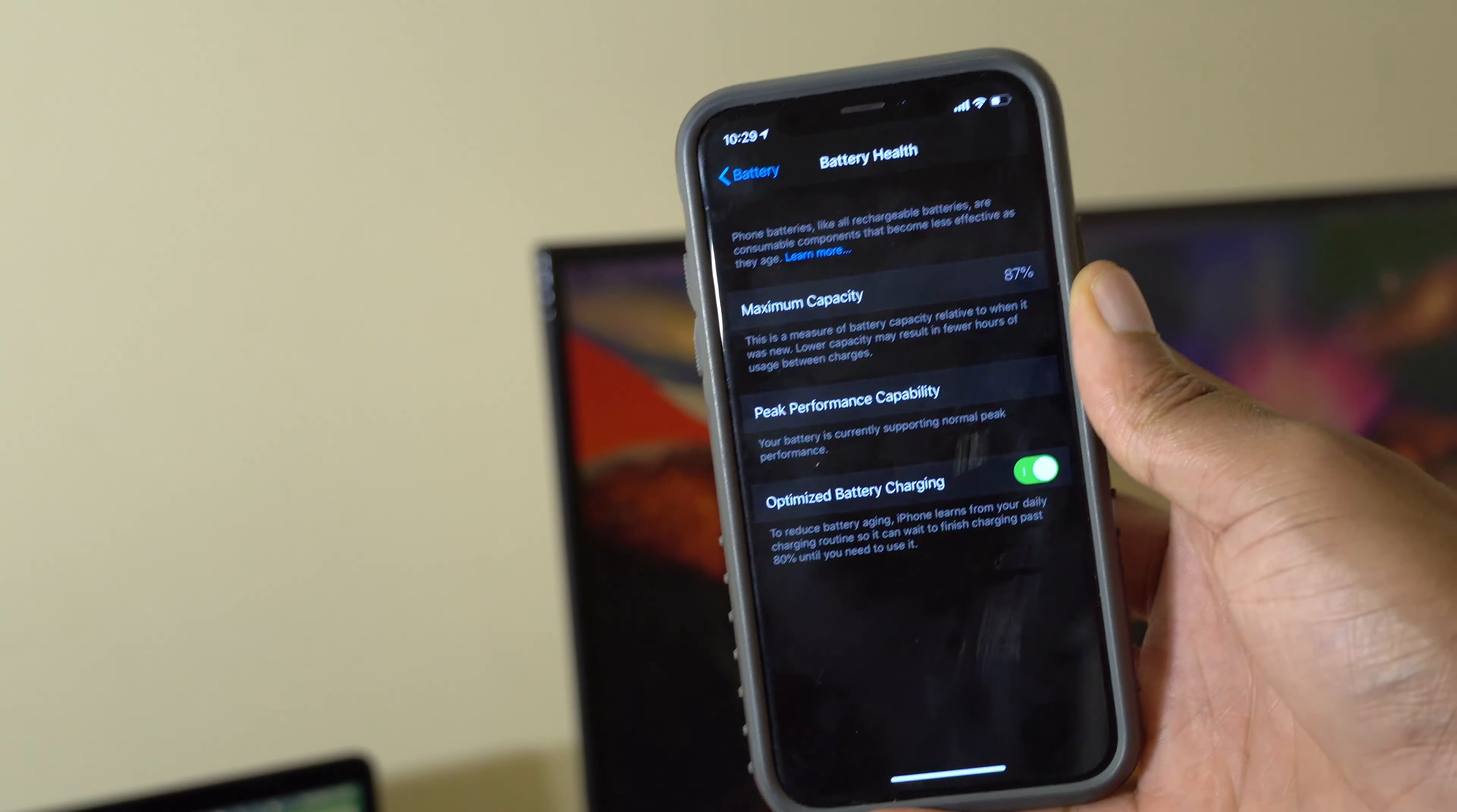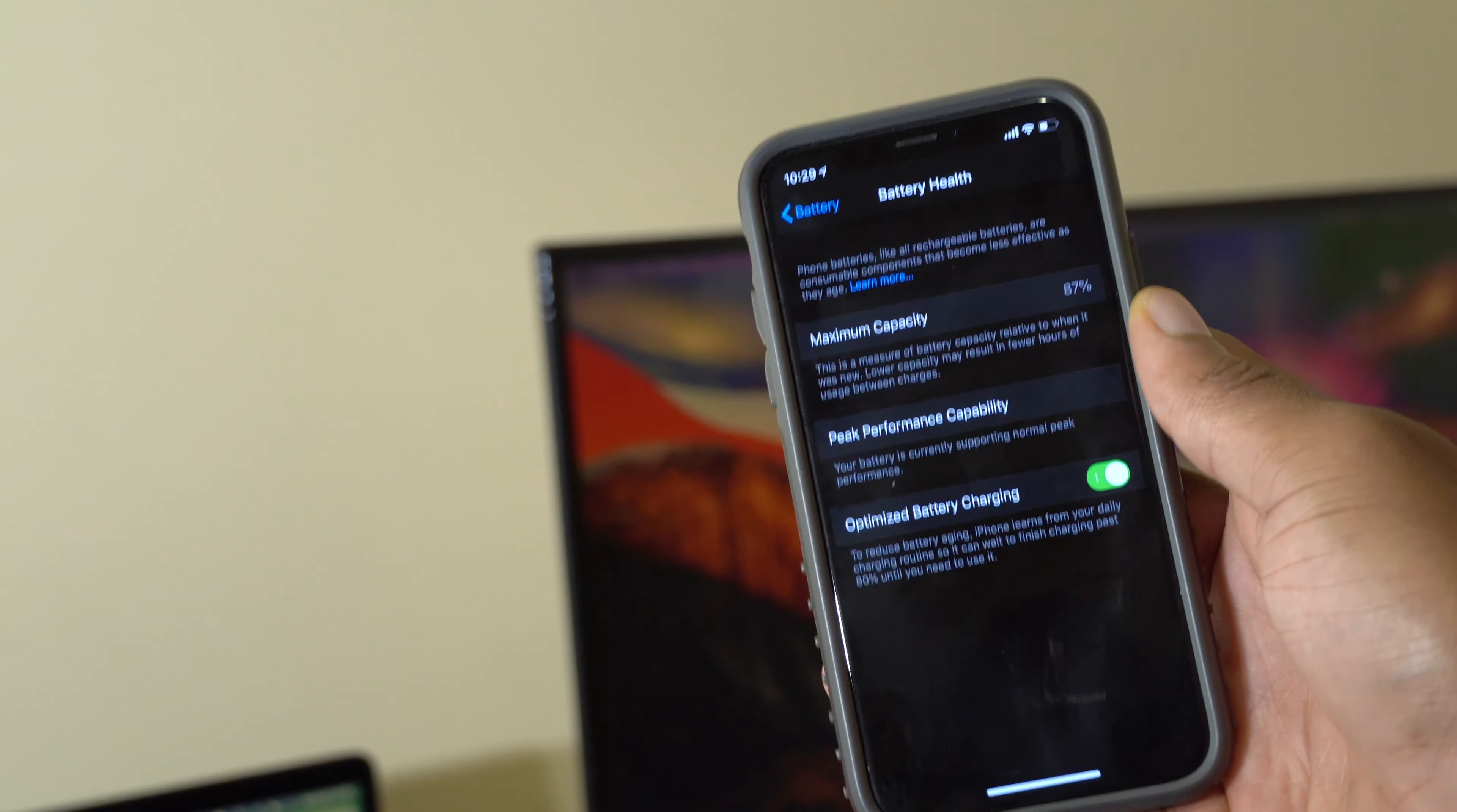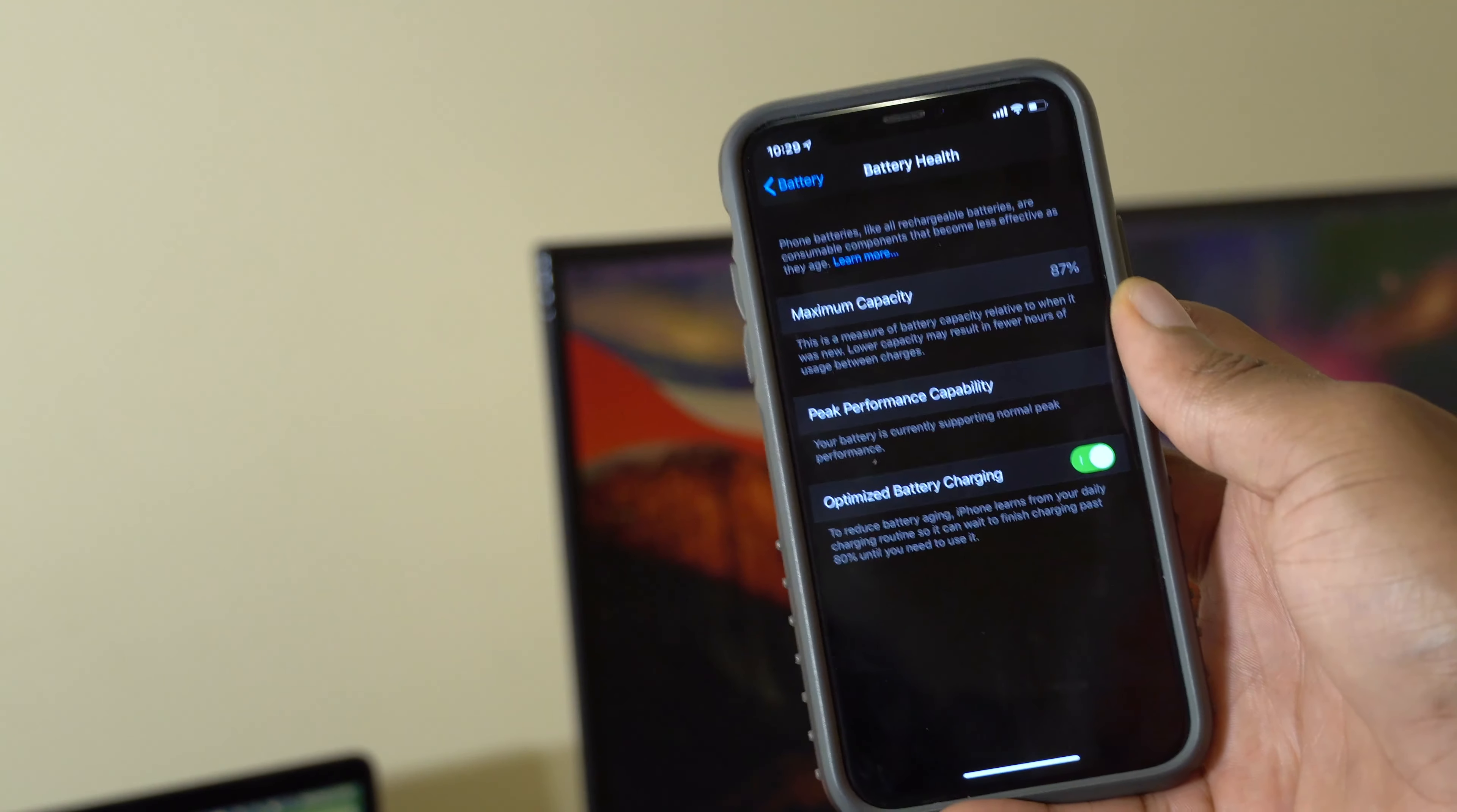As you can see here after three weeks it has dropped to 87%. So let me know if your maximum health capacity dropped after two or three weeks. It could be the correct representation of what I have or it could be a bug that came with this update.